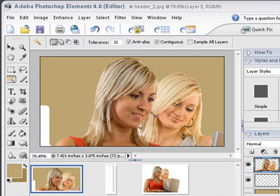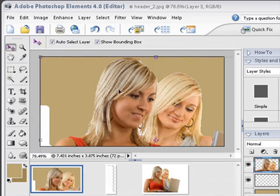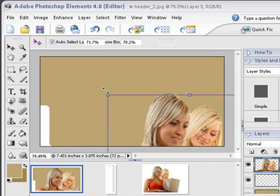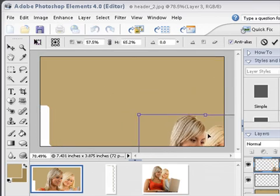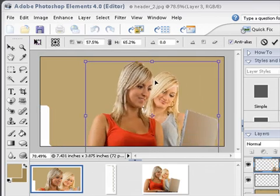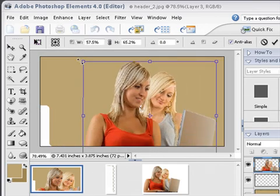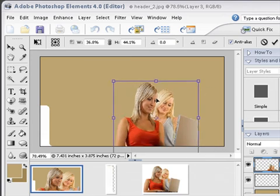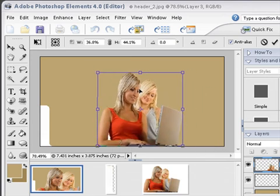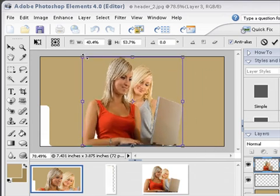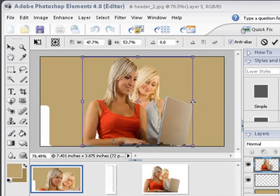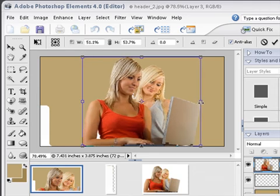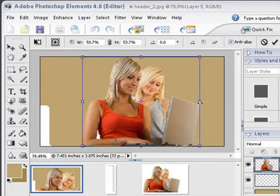Now they're too big for the picture, obviously. So all I have to do is grab these corners and make them a little bit smaller. And just play around until it looks good.